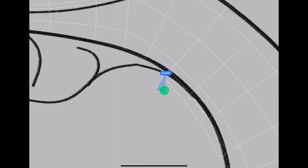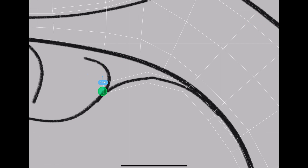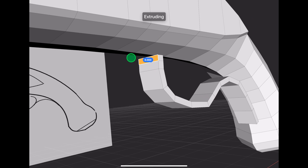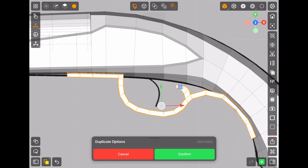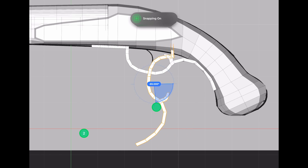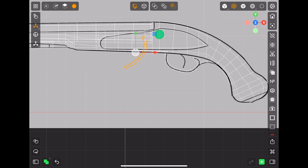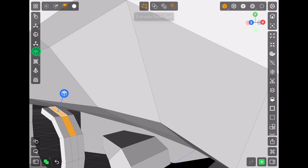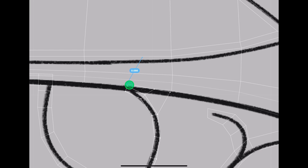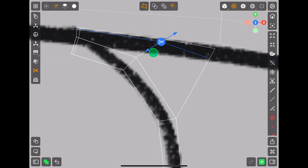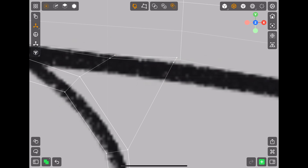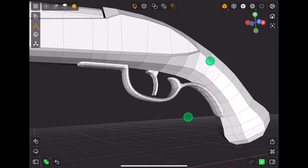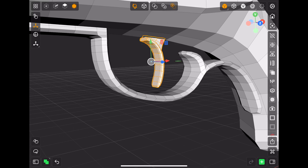For the trigger guard, I'm using a box and extruding the face to match the reference like this, then duplicating it to create the trigger itself — pretty simple. Then applying the subdivision modifier with the level set to one.